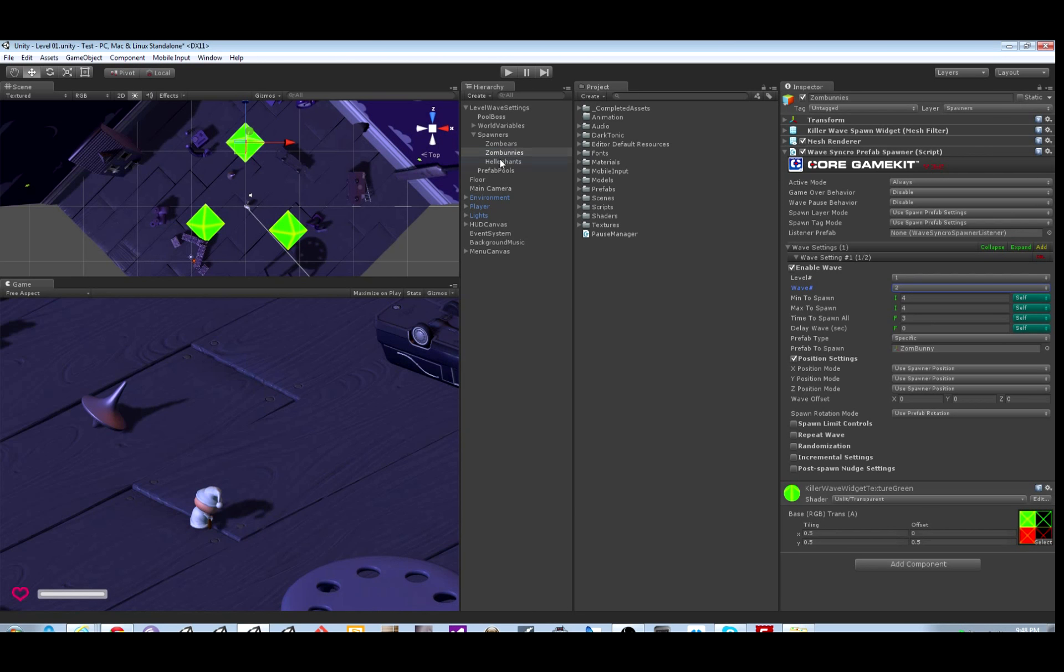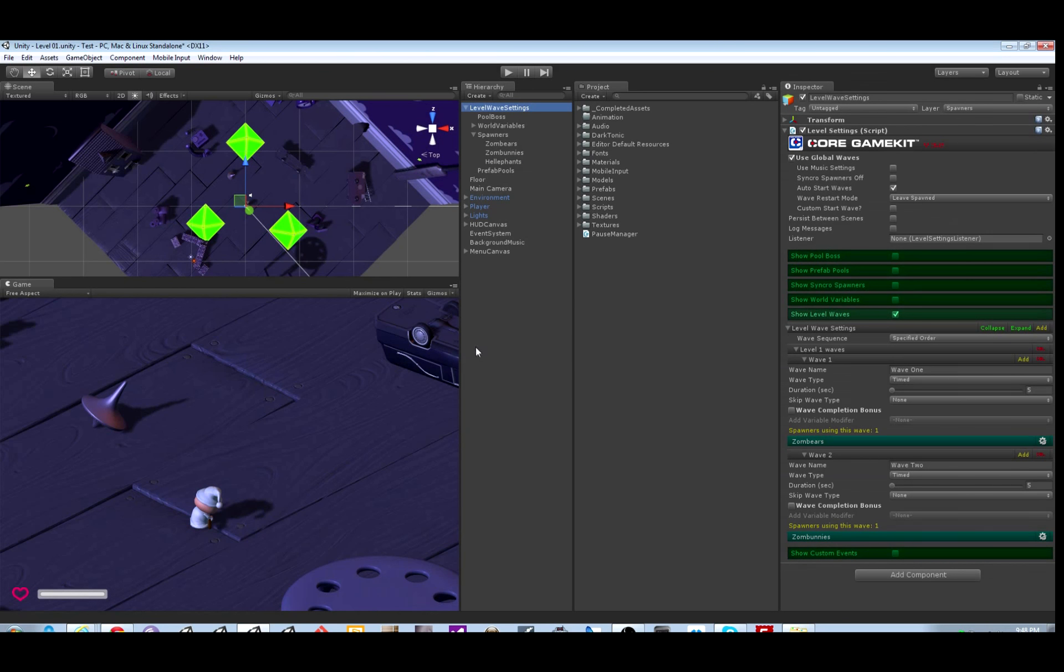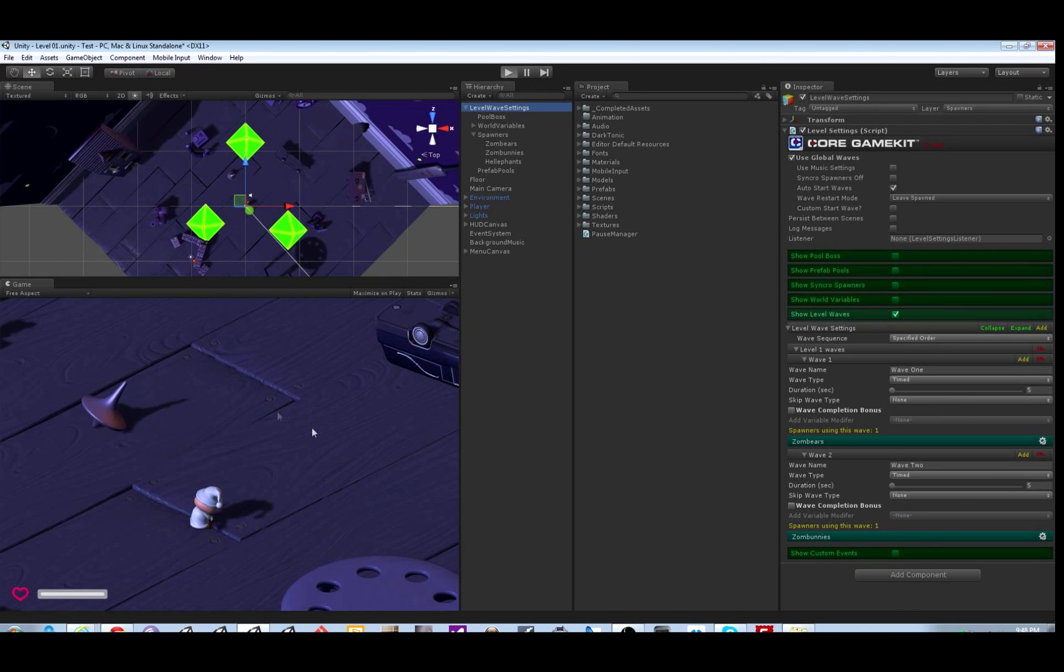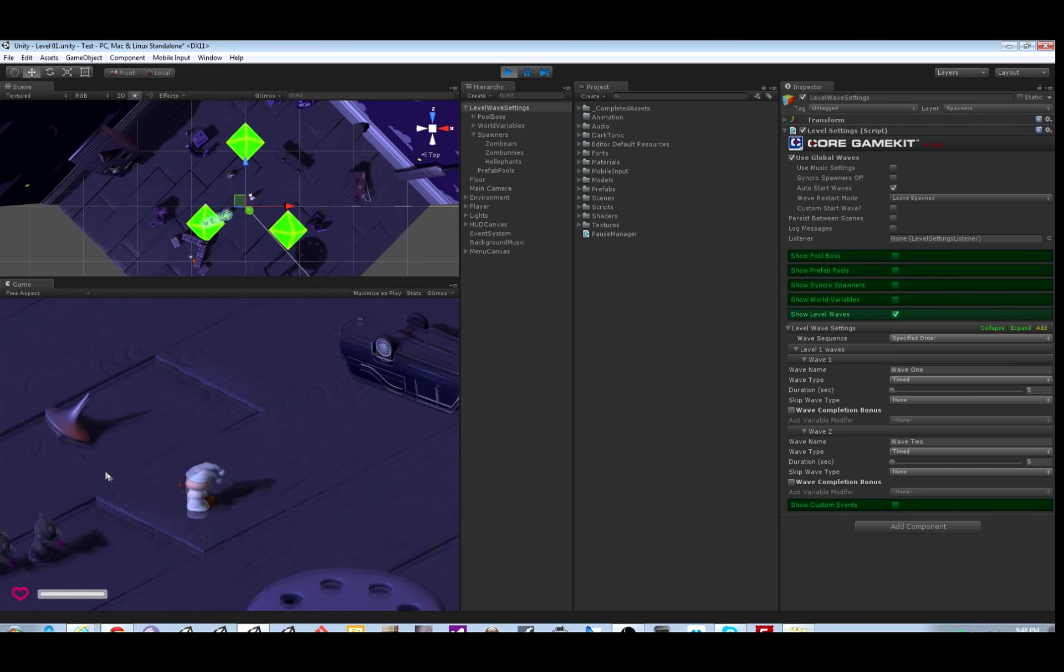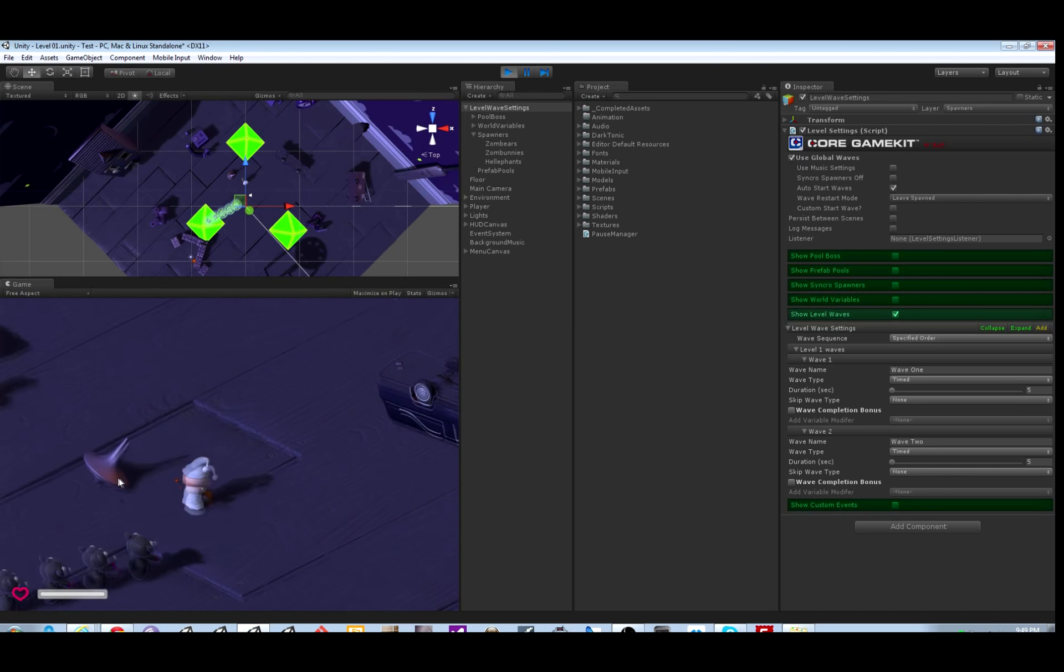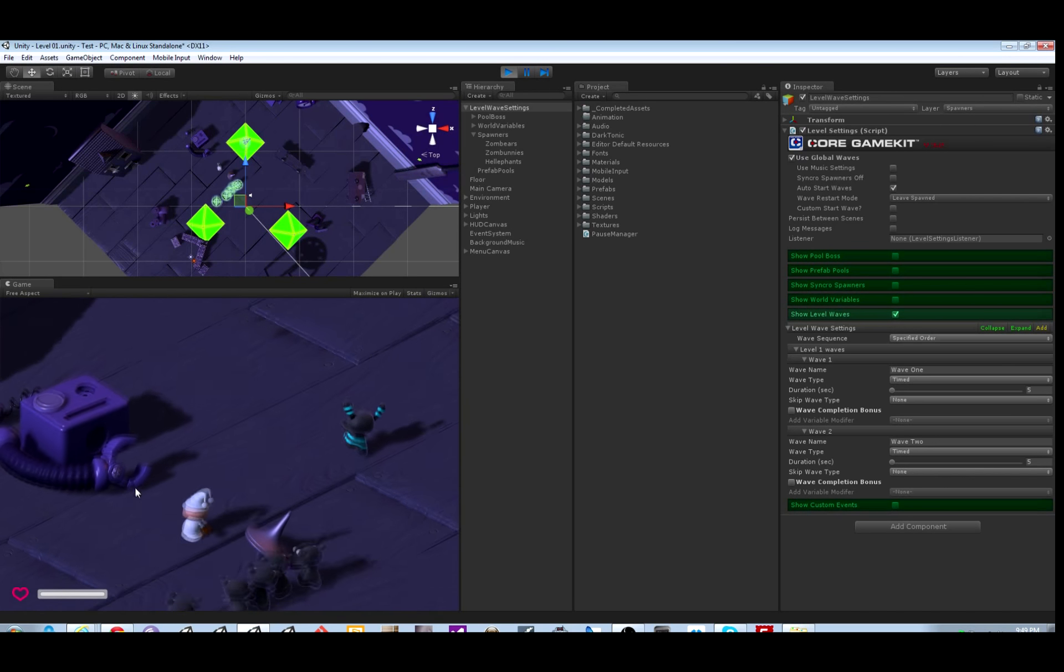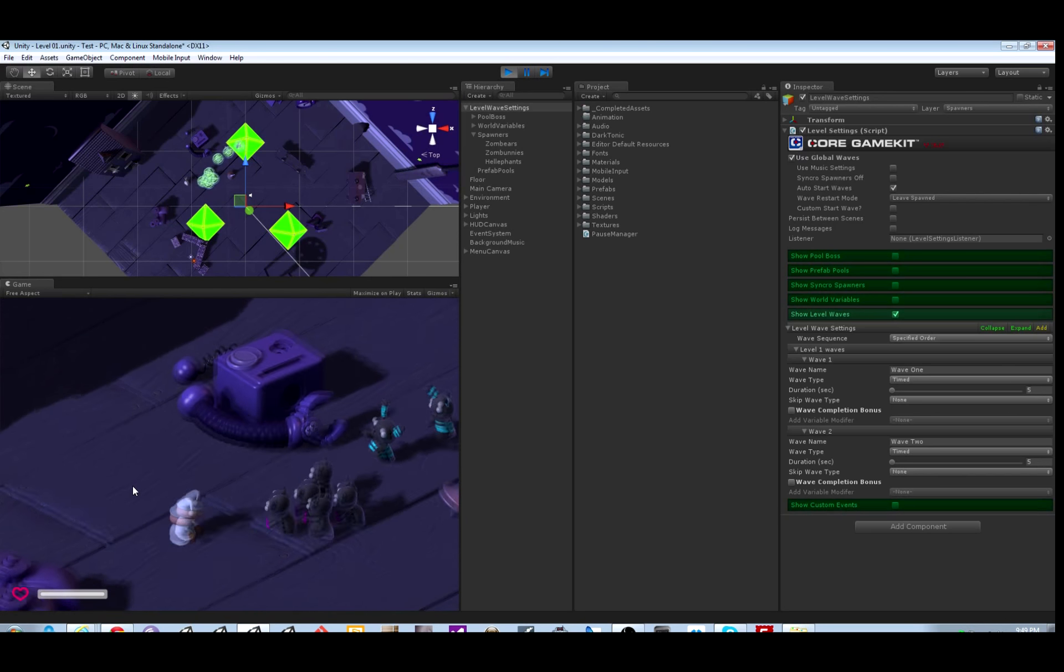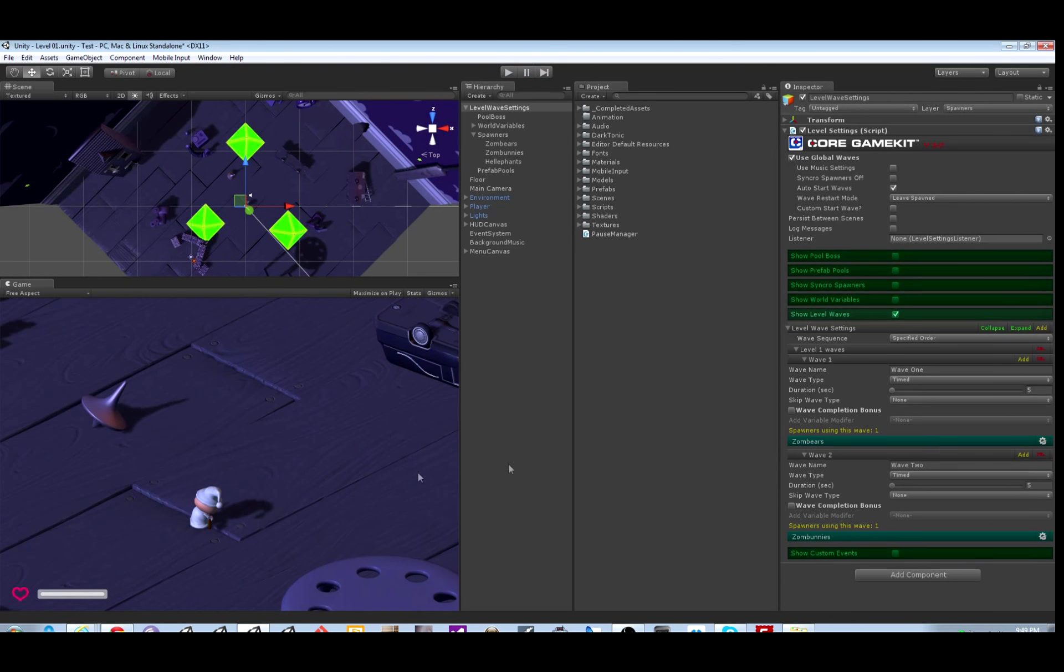So the first wave is five seconds. We're going to have this spawner spawn during wave 1-1. This other spawner will spawn during wave 1-2, and we'll have the elephants not spawn at all. Let's take a look at that. As you can see, I didn't have to kill the first wave. Start to get overwhelmed when the second wave comes around.